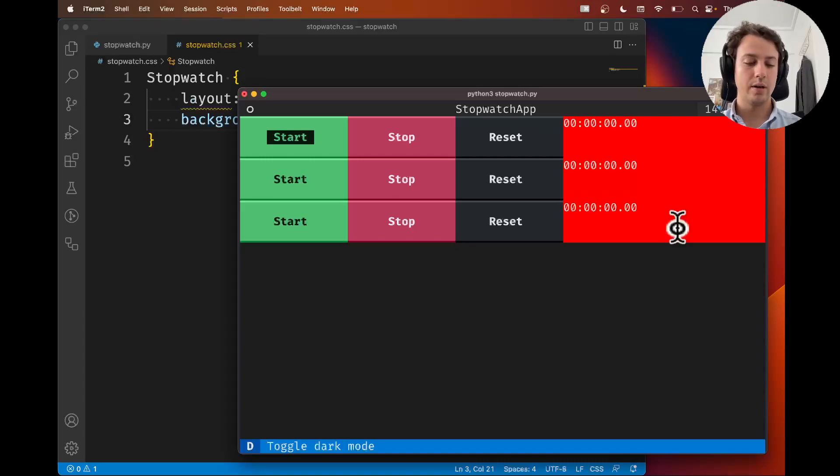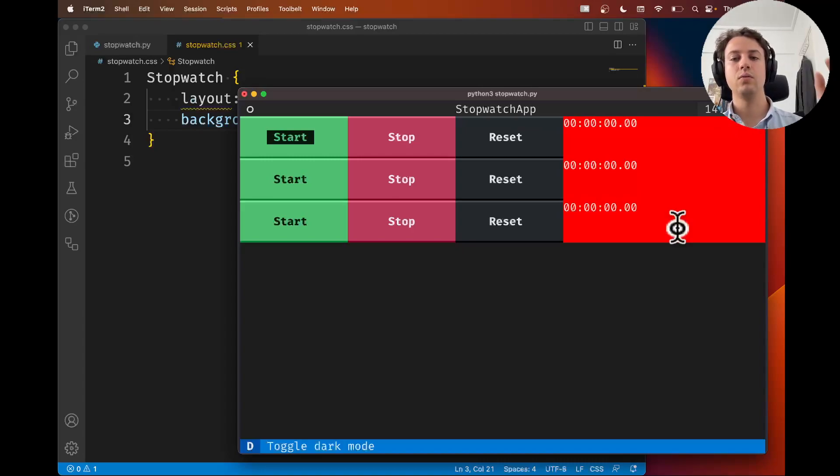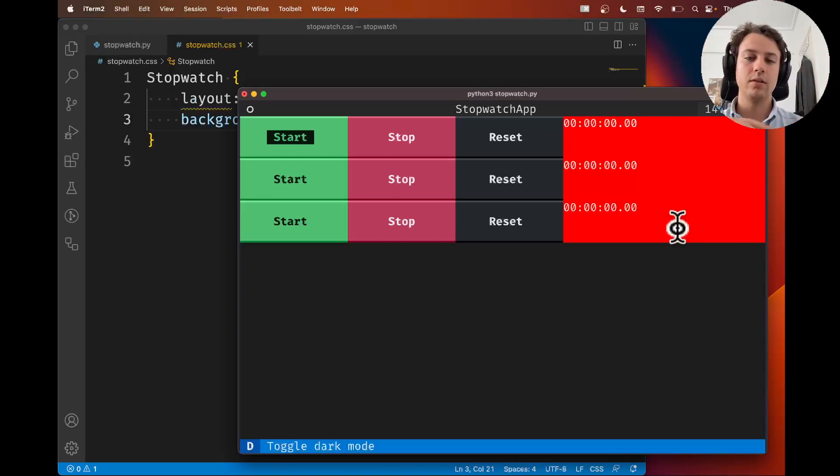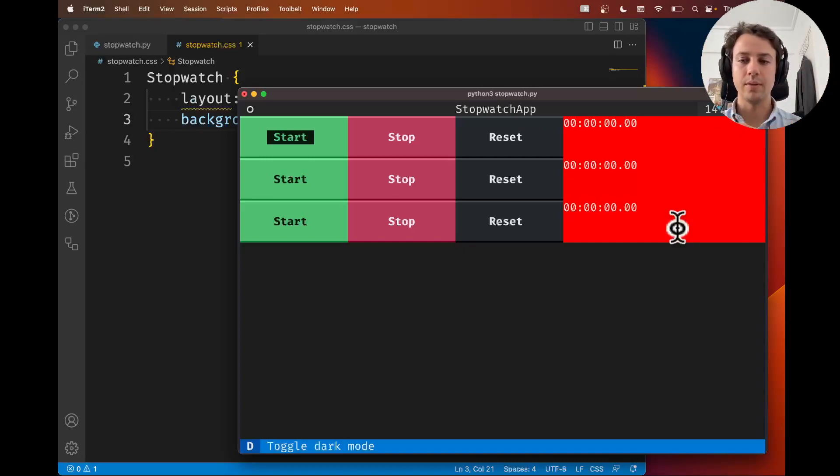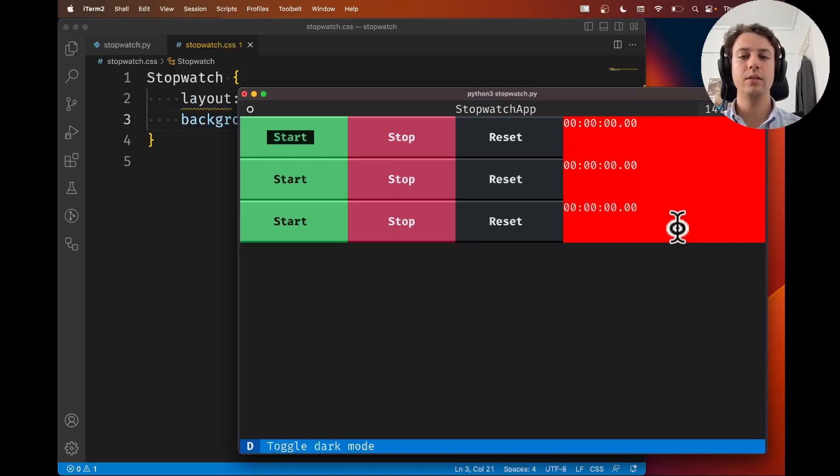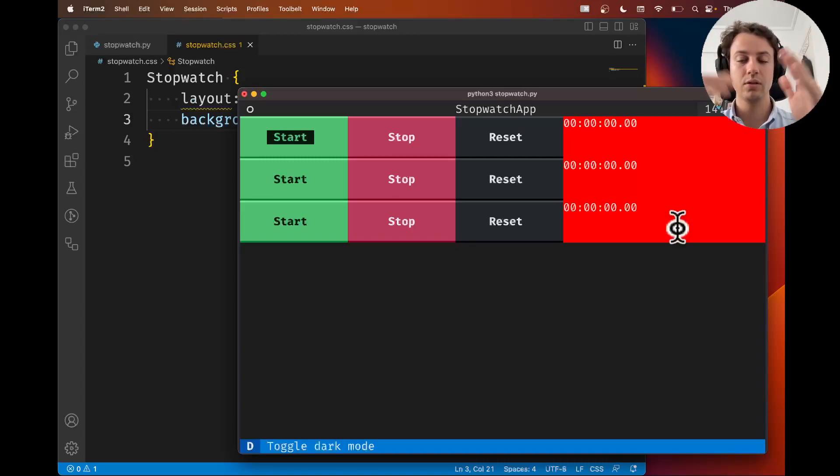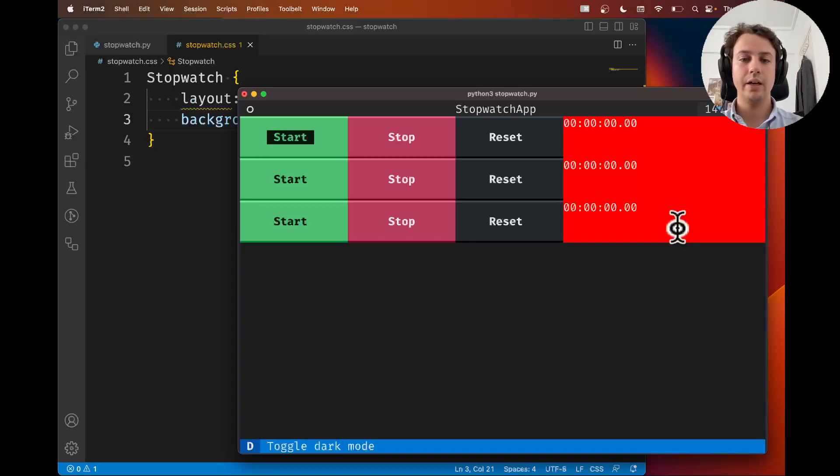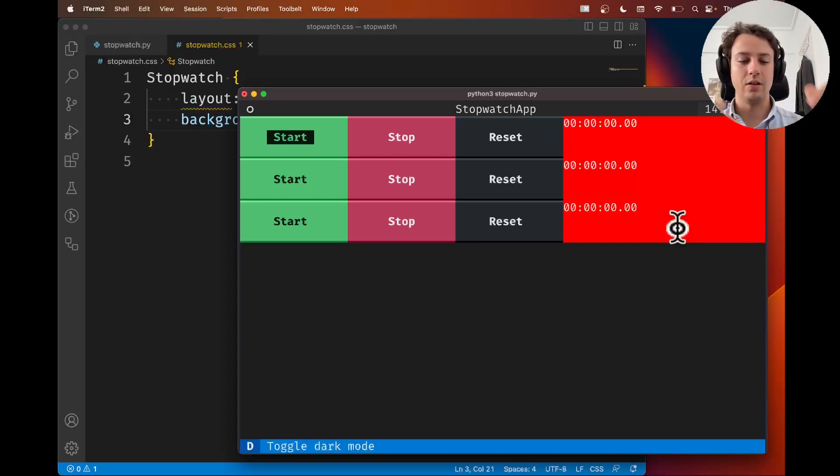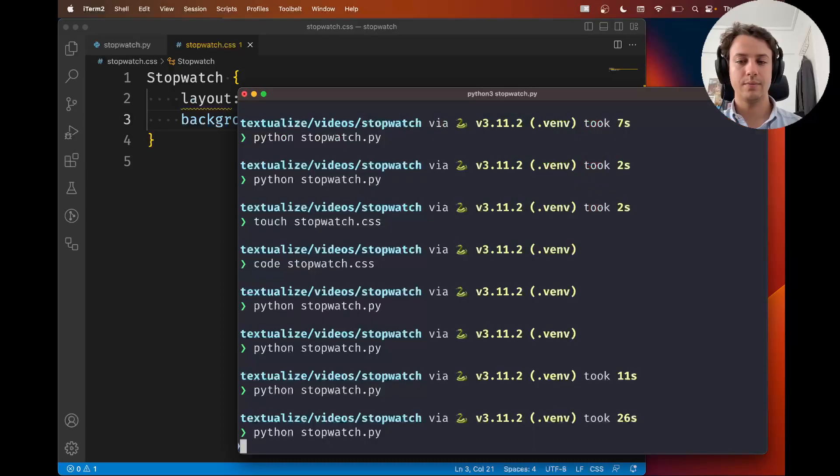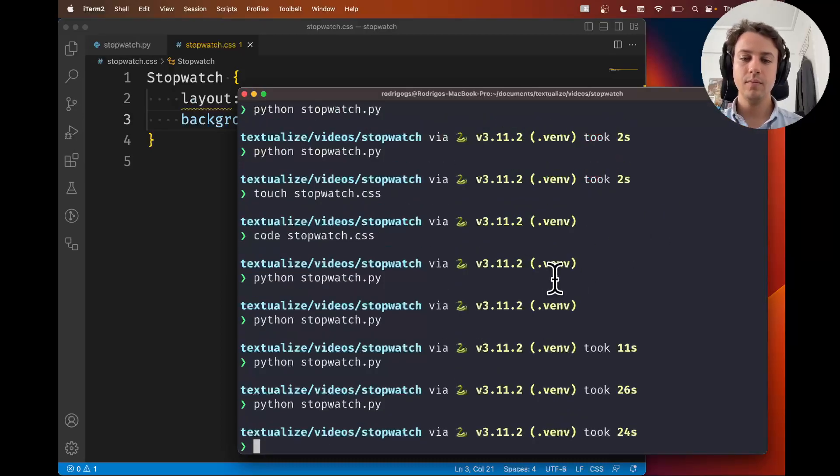And so what I'm going to show you is, or I'm going to suggest, that you install something called the Textual DevTools. It's written in the documentation. There's also a video about it. Install the DevTools, so that you can actually do live editing of the CSS.